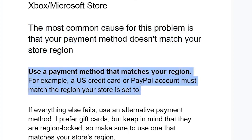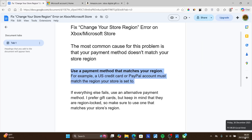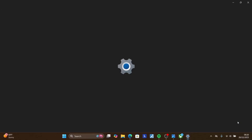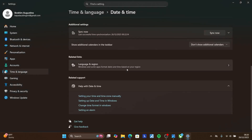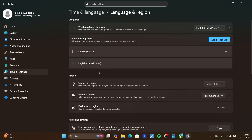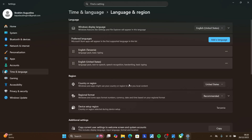To check what region your store is set to, if you're on PC, right-click on the date and time and select 'Adjust date and time.' Scroll down, and you'll see 'Language and region' — click on it. Under language and region, you can see 'Country or region.' This is where your store will be based.